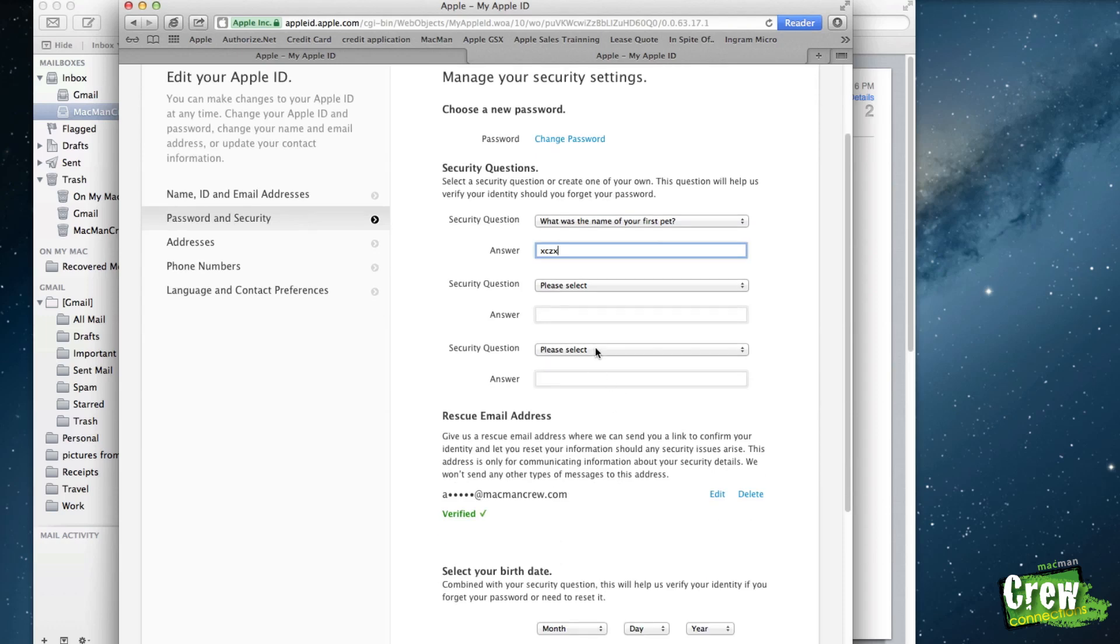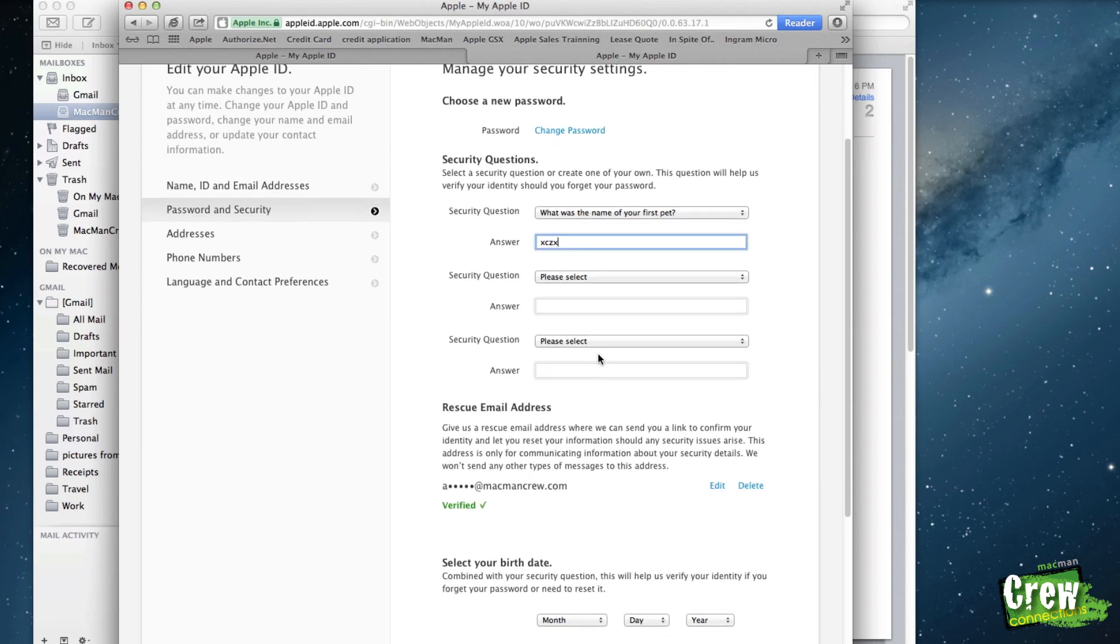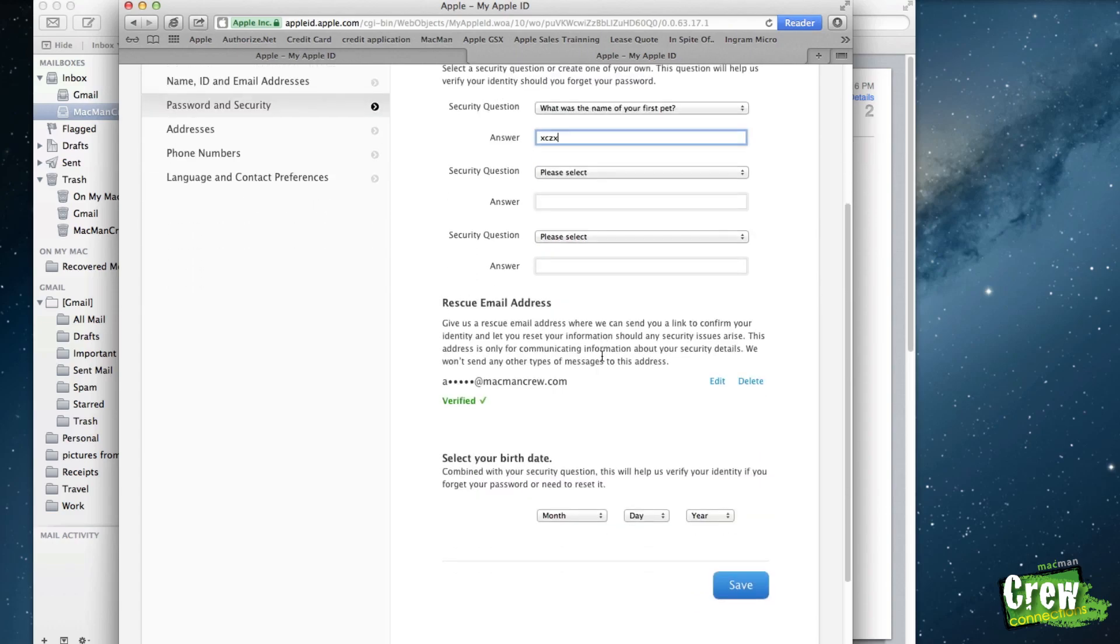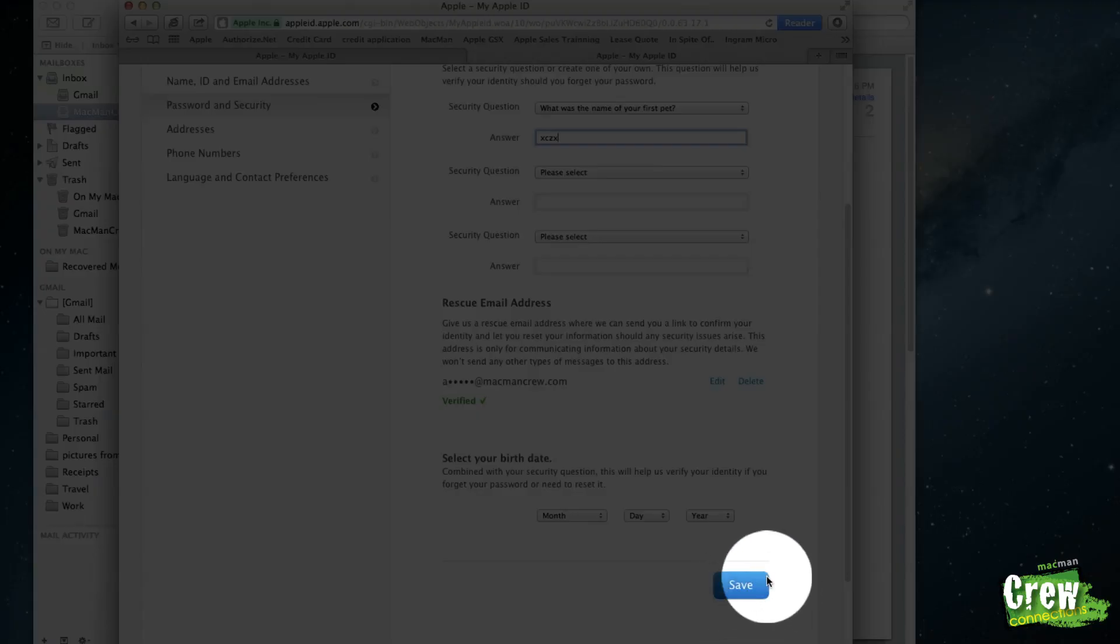You do have to remember these, so make sure that these are written down somewhere where you know where they are. When you are finished, just go down right here and hit the save button.